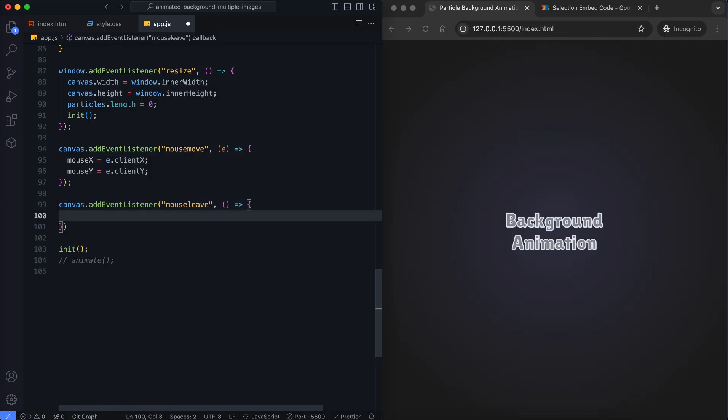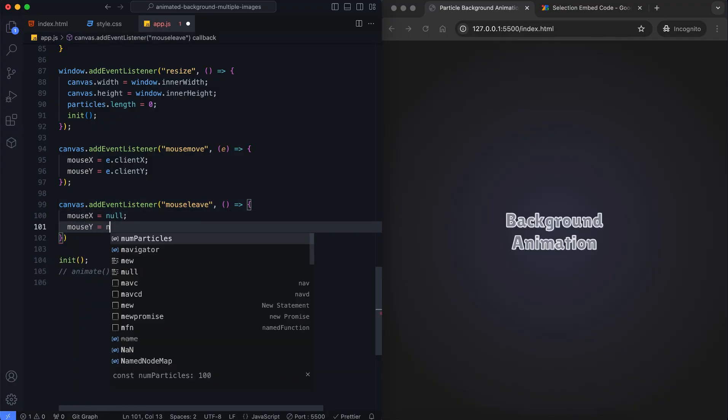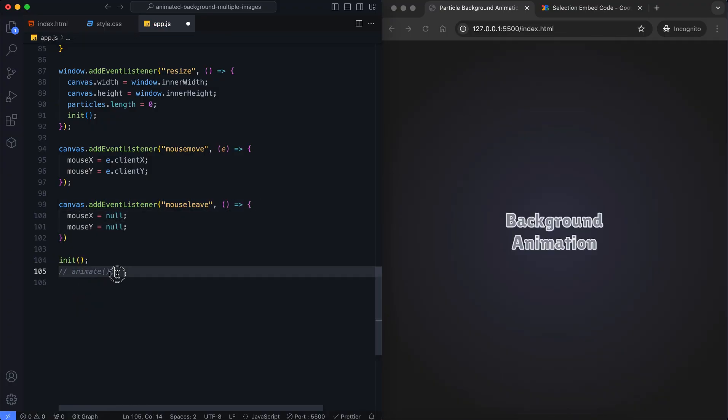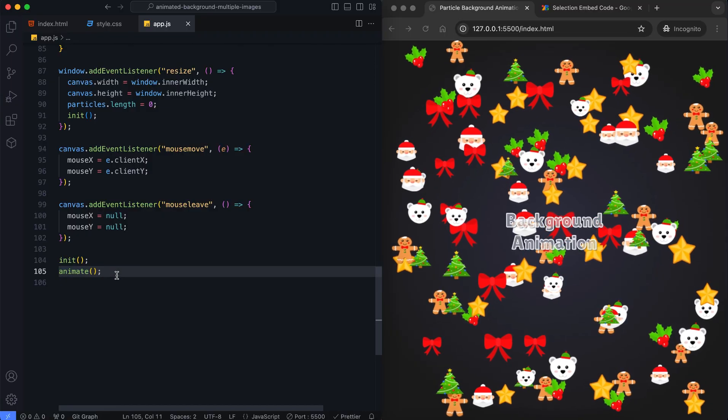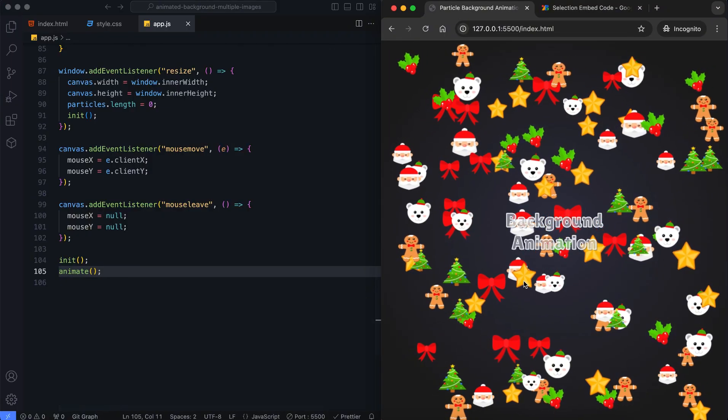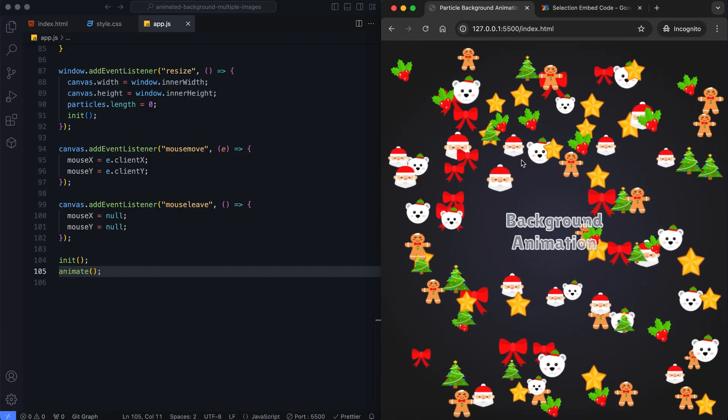To solve this we reset the mouse position to null. This way the particles behave naturally and only respond when the mouse is over the canvas.